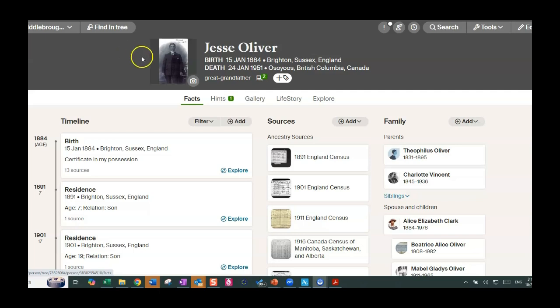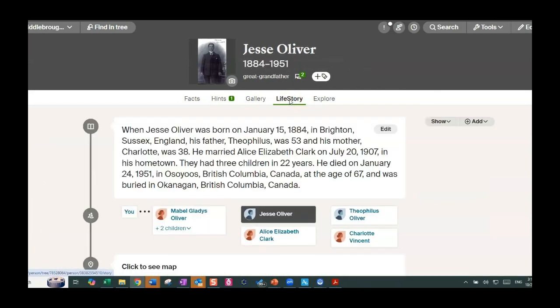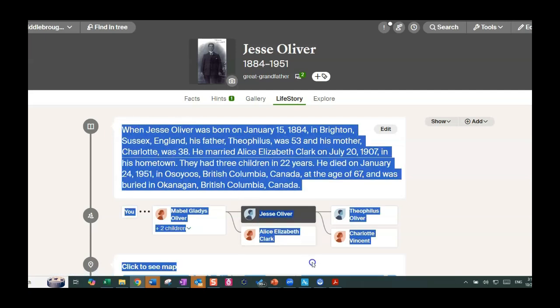So here is my ancestor Jesse Oliver. He's my great-grandfather and you can see all the facts that I have collected over the years. And what we're going to do is go over to Lifestory, and in Lifestory it is creating a story based on all the facts that I've added to his profile. So I'm going to do a simple copy and paste and I'm going to take that over to ChatGPT, and I'm not doing anything special with the copy that I'm taking. Just doing a copy and paste.